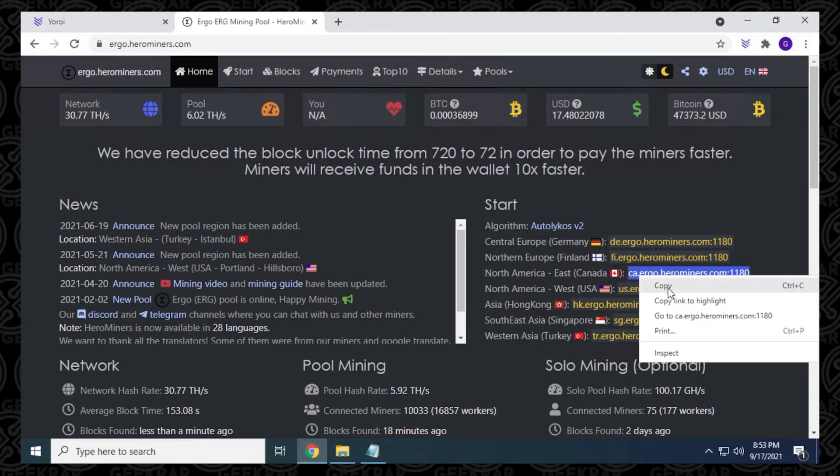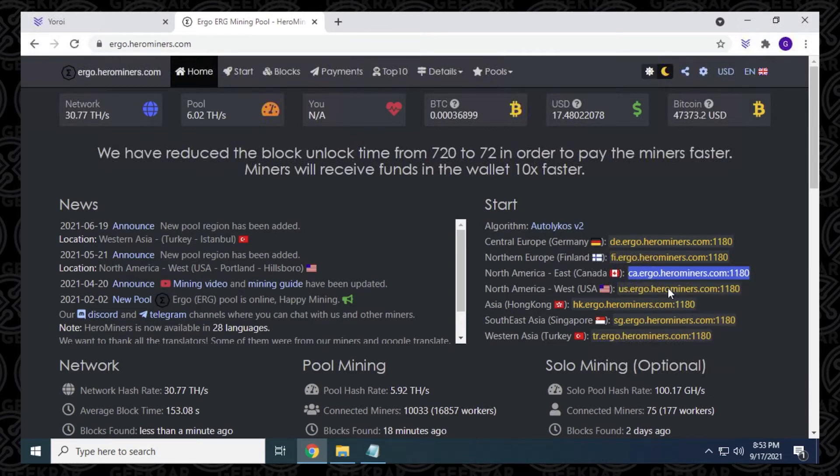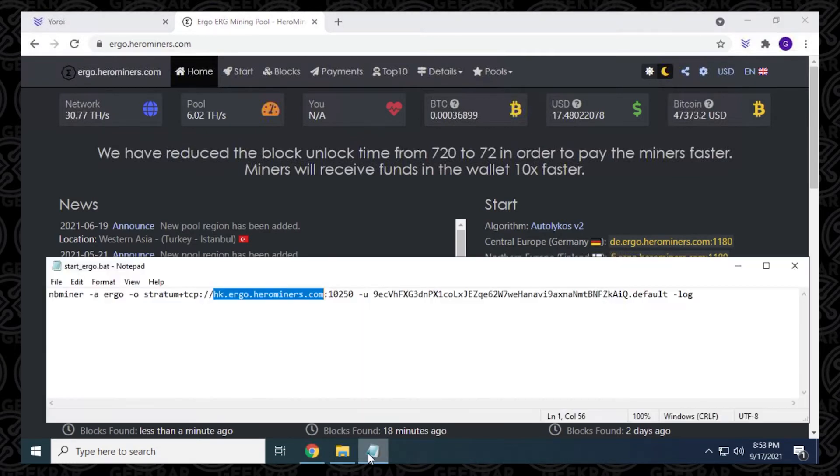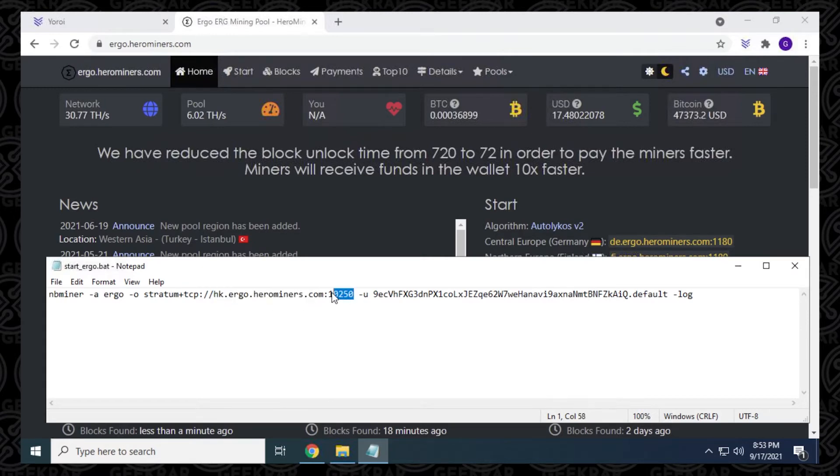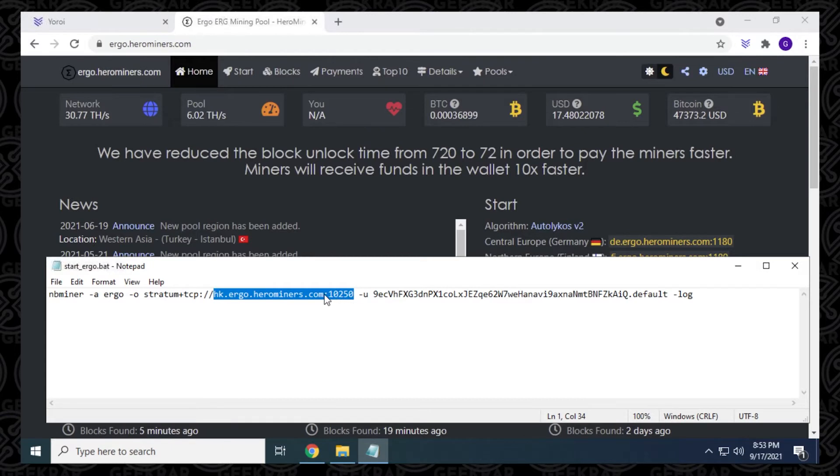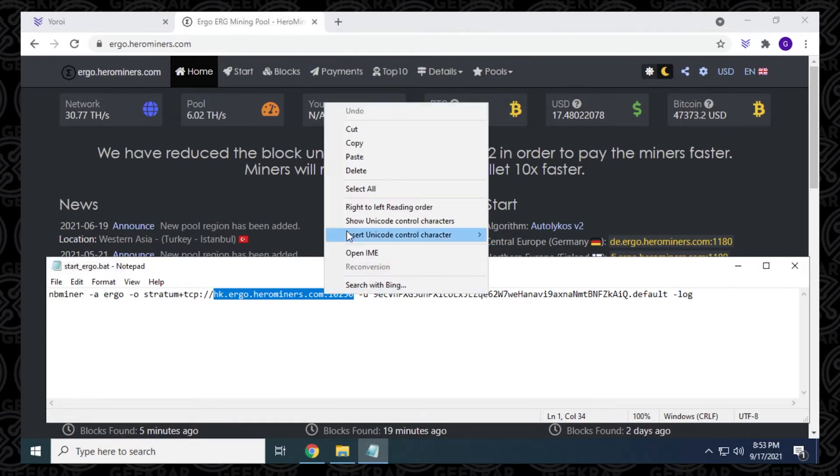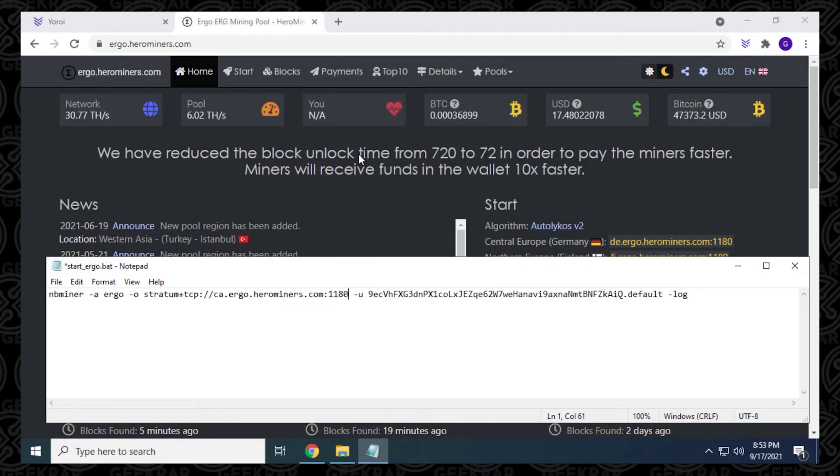And it includes the port number. So it's 1180. So I want to highlight it all, I'm going to copy it by right clicking on it, select copy, I'm going to go back to this batch file. And then I'm going to be taking out the entire part right here, which is the address, and the port number, and I'm going to paste in the new one. Now, it's very important that you don't touch anything before it like the colon slash slash, you want to leave it as is.